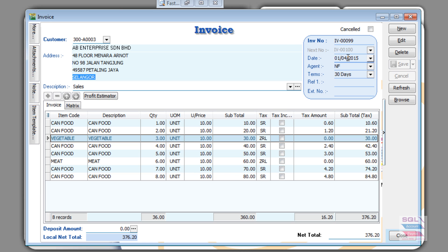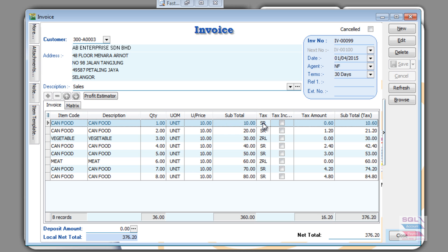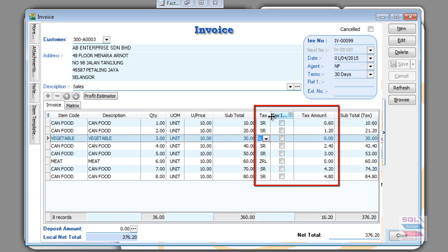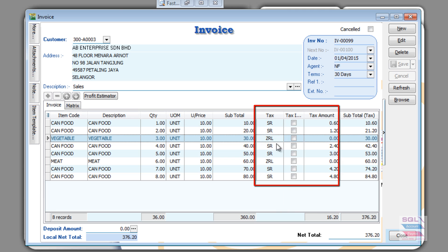You've got your customer, your date, your invoice number, the salesperson, and of course the item. Do pay attention that some items require standard rated tax and other items do not require GST because it is zero rated.